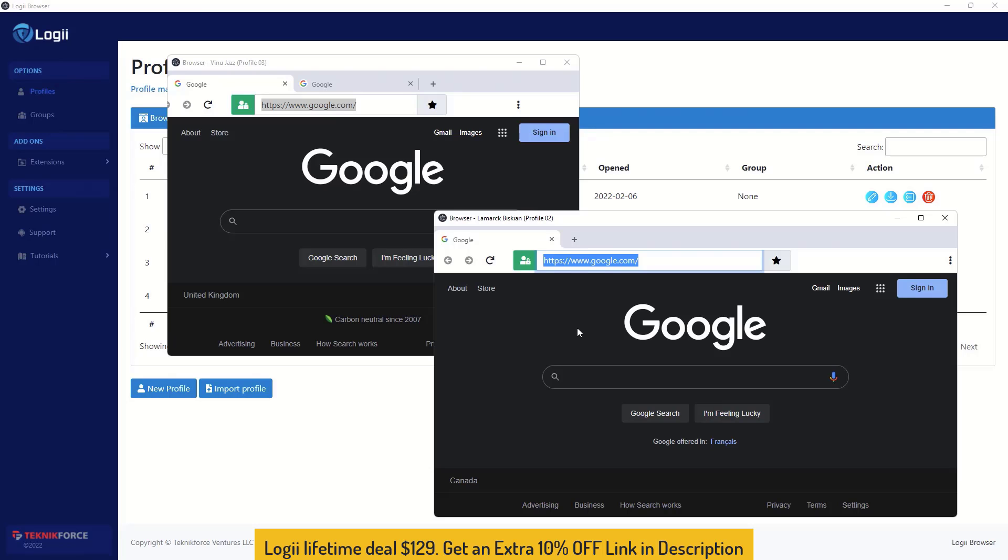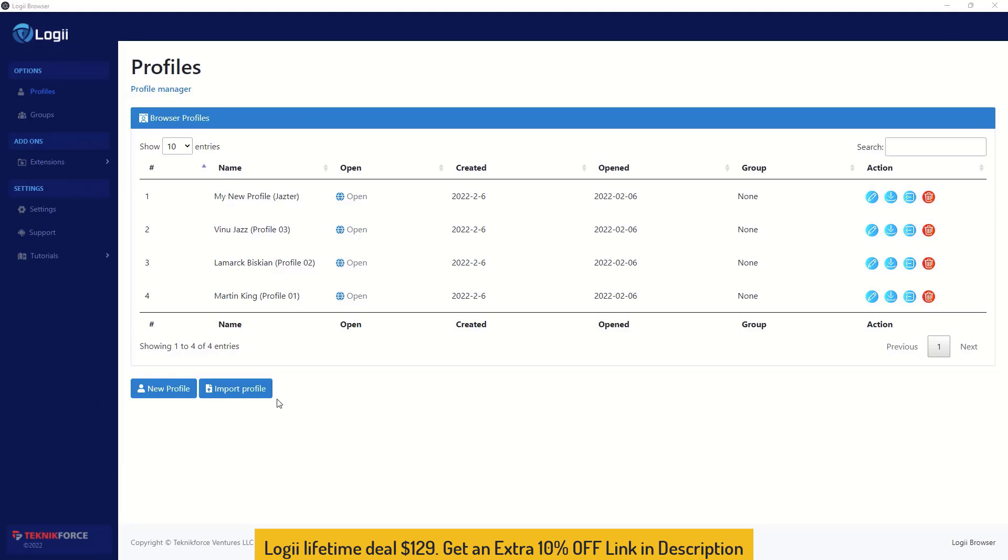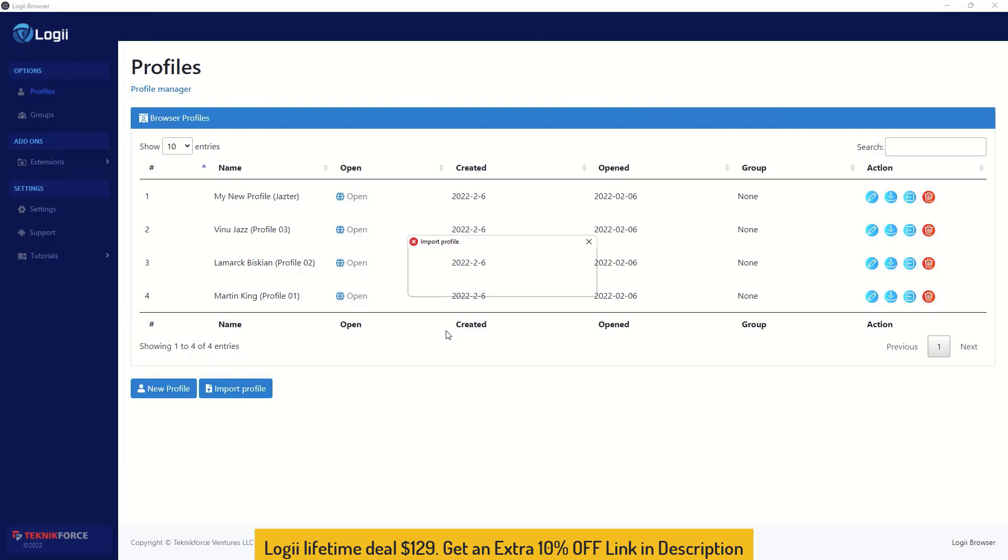Now that's an added feature of the Loggy browser. You can actually export your profile. There's an export button, you can click on the export button, it will make a zip file of your profile. You can give that zip file to your team member and if they have Loggy browser, they can just import the profile using this button and select from the computer the zip file. It will be imported and they will have the profile working for them. No need to worry about sessions, cookies, logins because all of that will be transported alongside your profile.